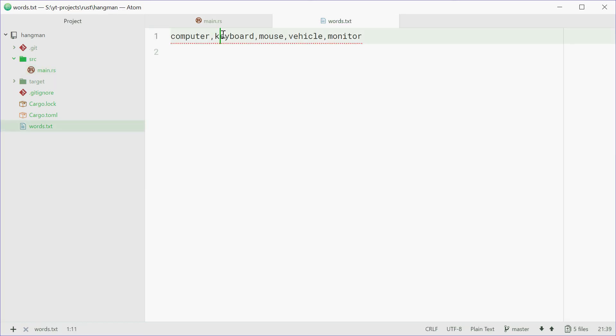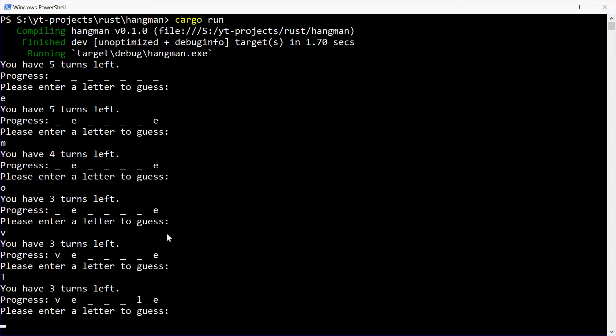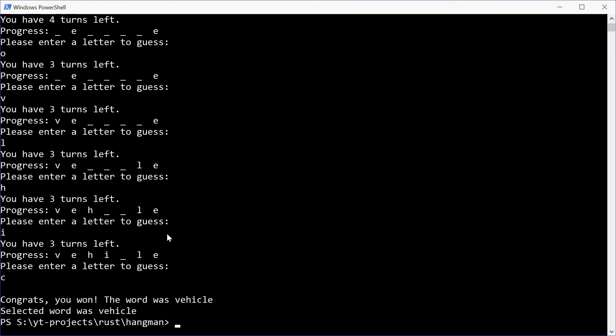Okay, we've got E. This might be vehicle. So, we go back inside here. We'll guess V. L. H. I. And C. Congrats, you won. The word was vehicle.